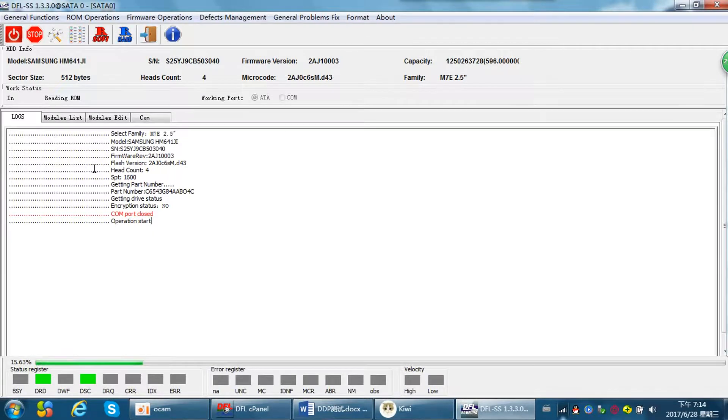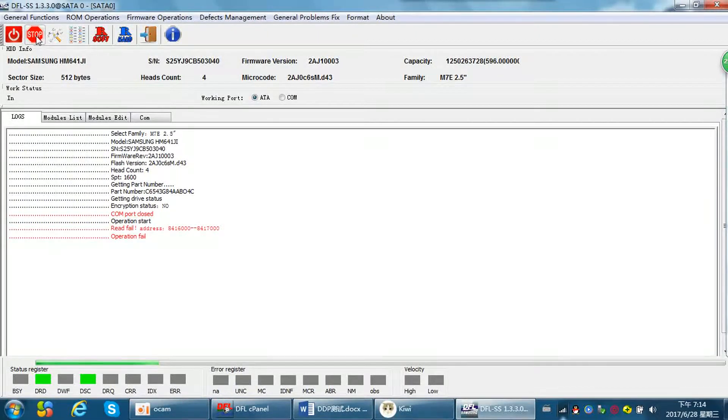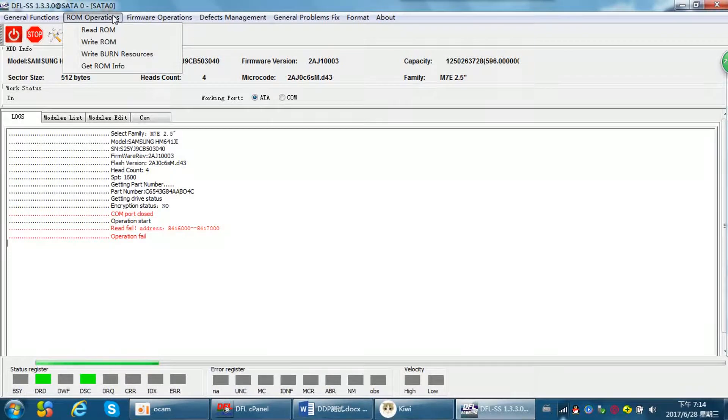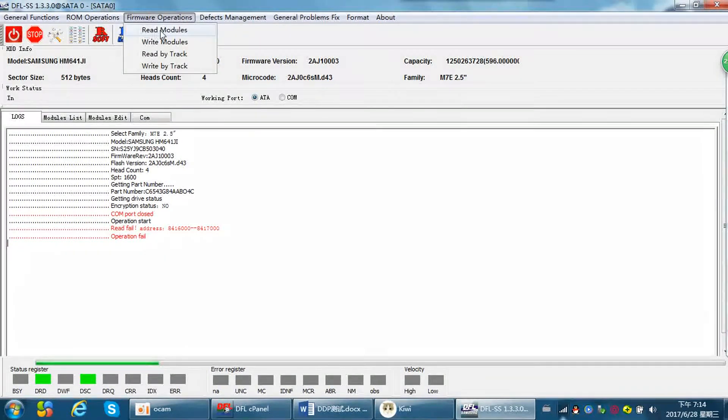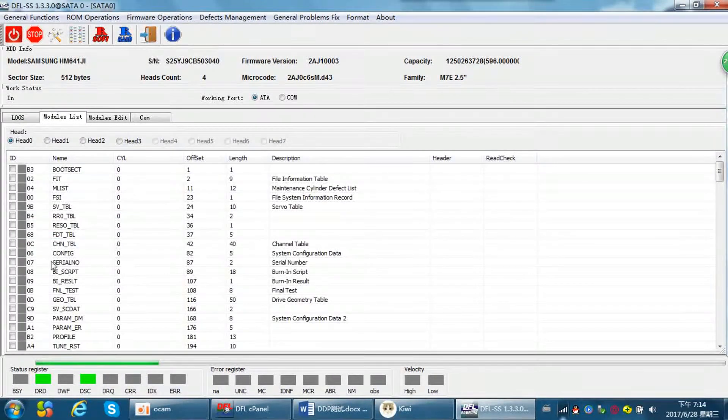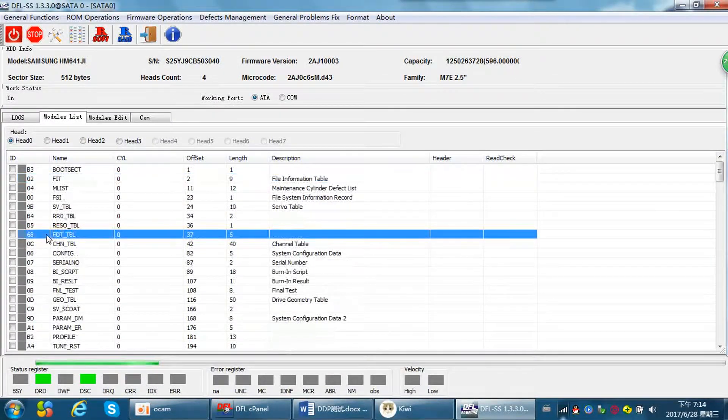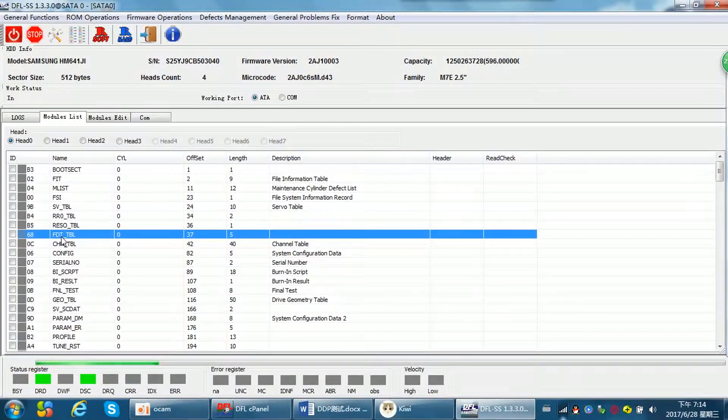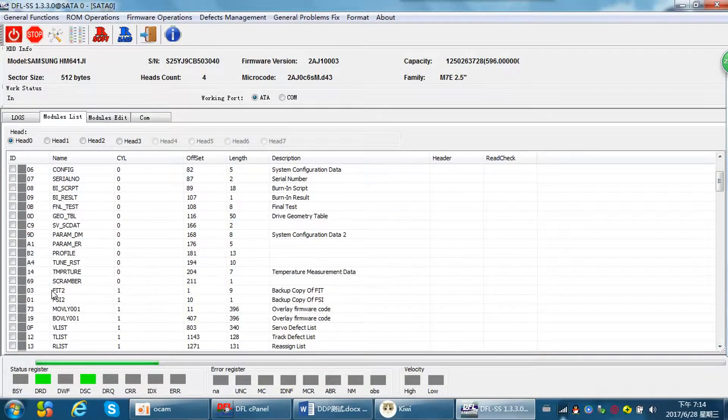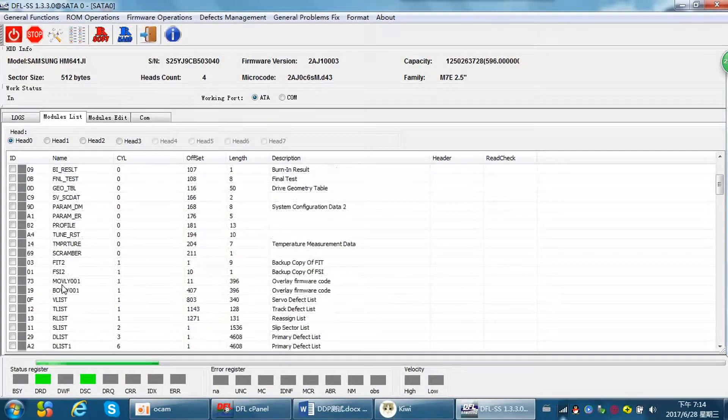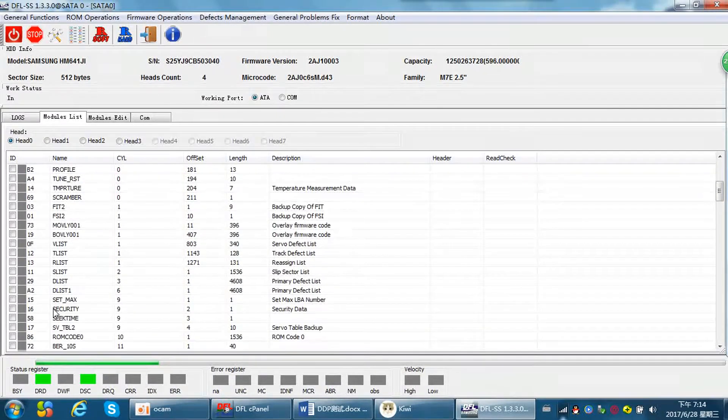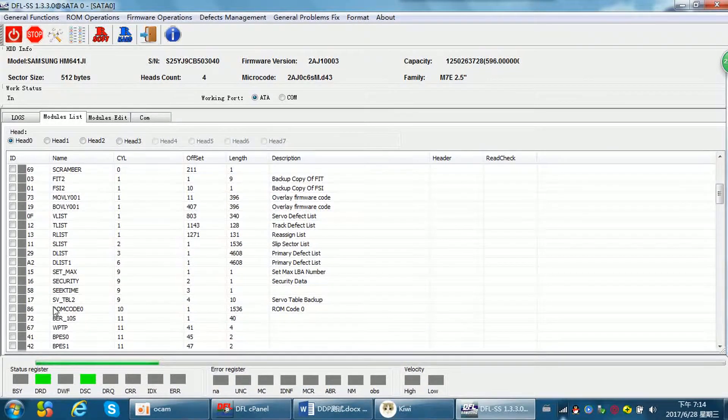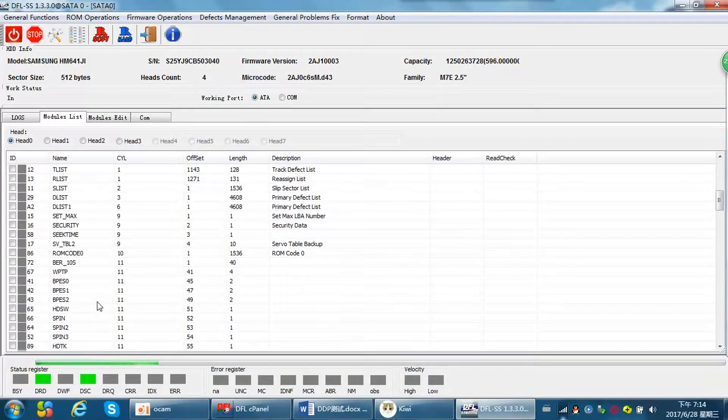To save time, I will stop reading the ROM. Then I can backup the modules. For Samsung, the most important firmware are the ROM and also the modules, the ATM modules.